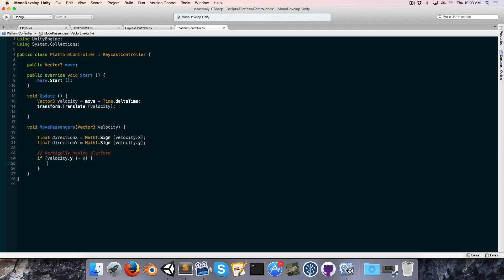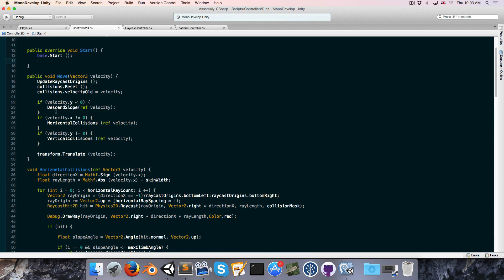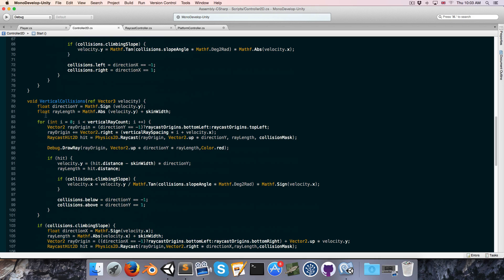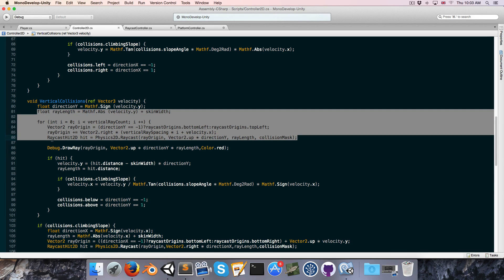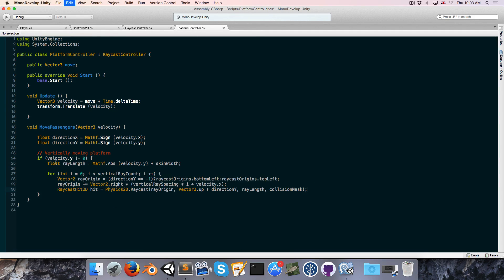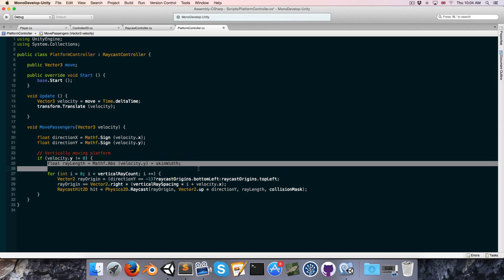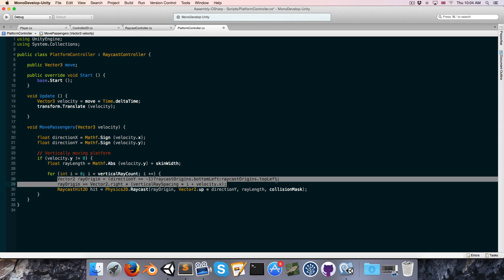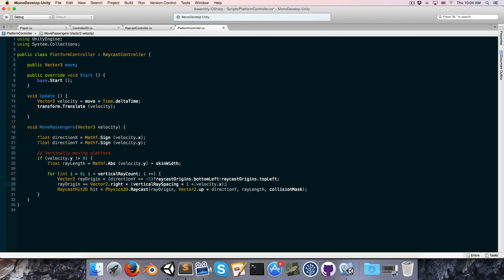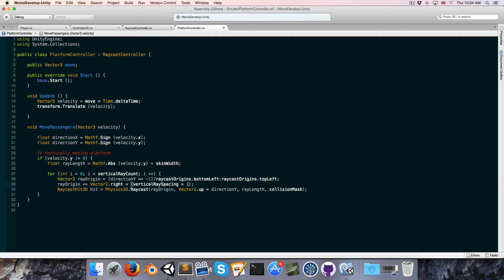Alright, now a lot of the raycast stuff we're going to do here is going to be pretty similar to what we have in the controller2d script. So let's find our vertical collisions, and just from ray length, I'm just going to copy down here to where we assign to the raycast2d variable. I'm just going to paste that all in here. Now let's go through this and see what we need to change. So the ray length stays the same, that's good. The ray origin, so far so good. I want to remove the velocity.x from this. I'll just delete that. And otherwise, it's all fine.